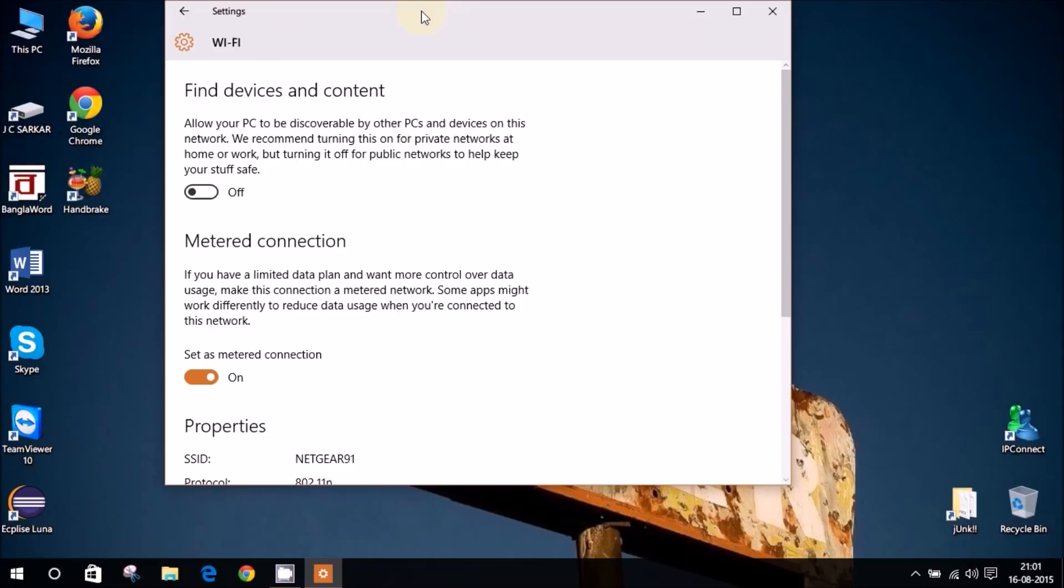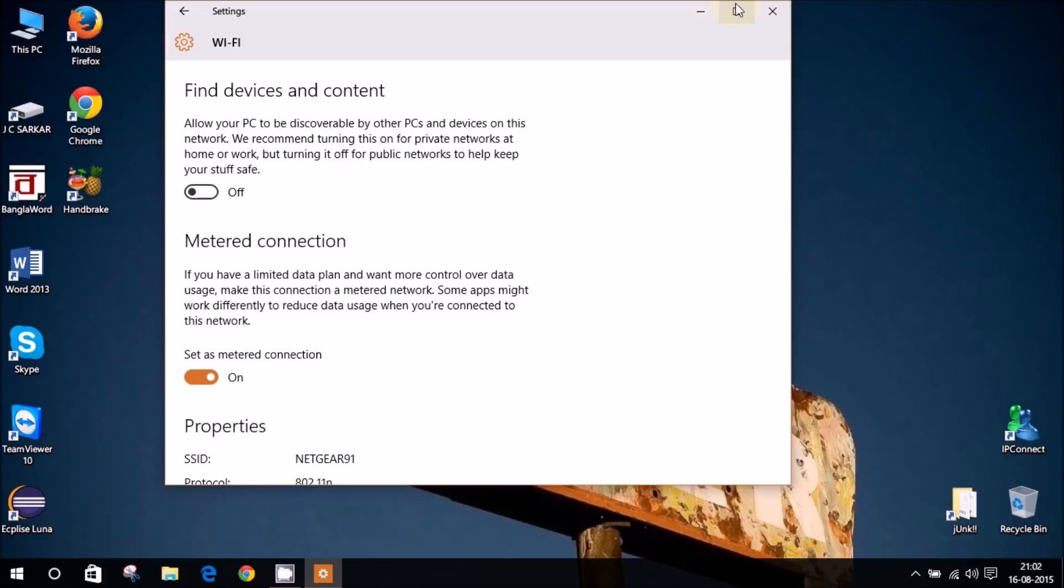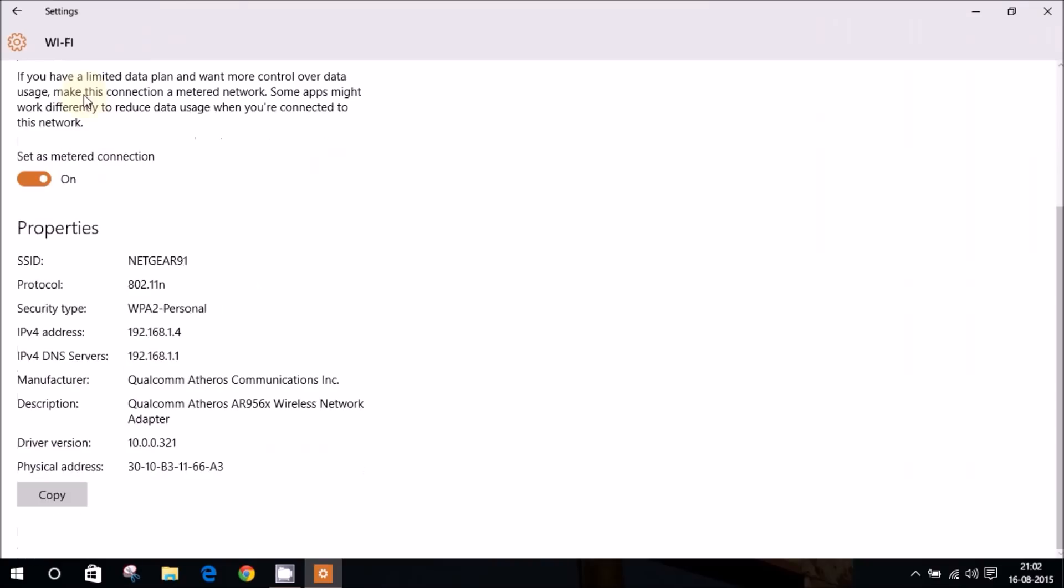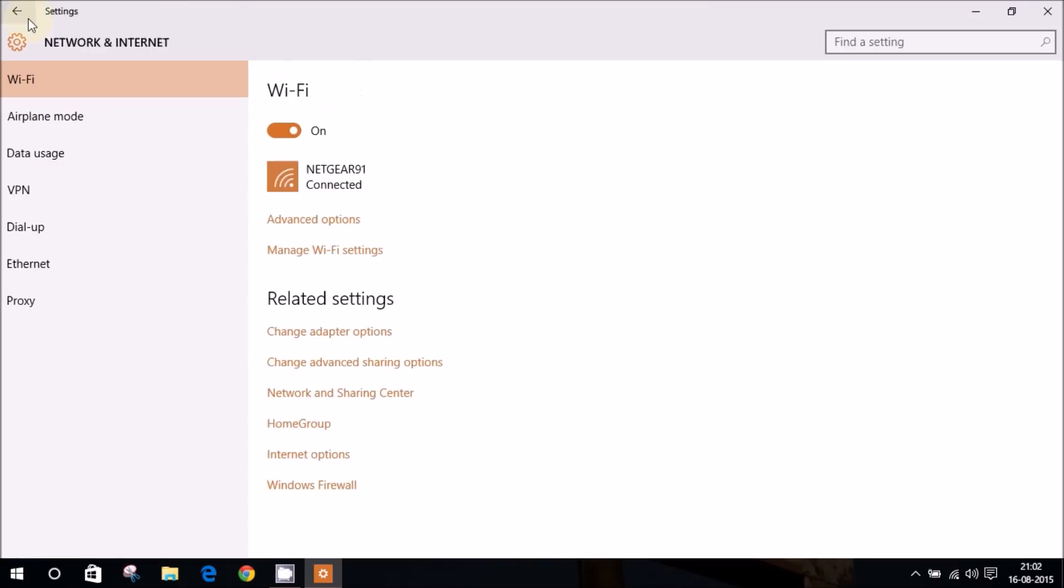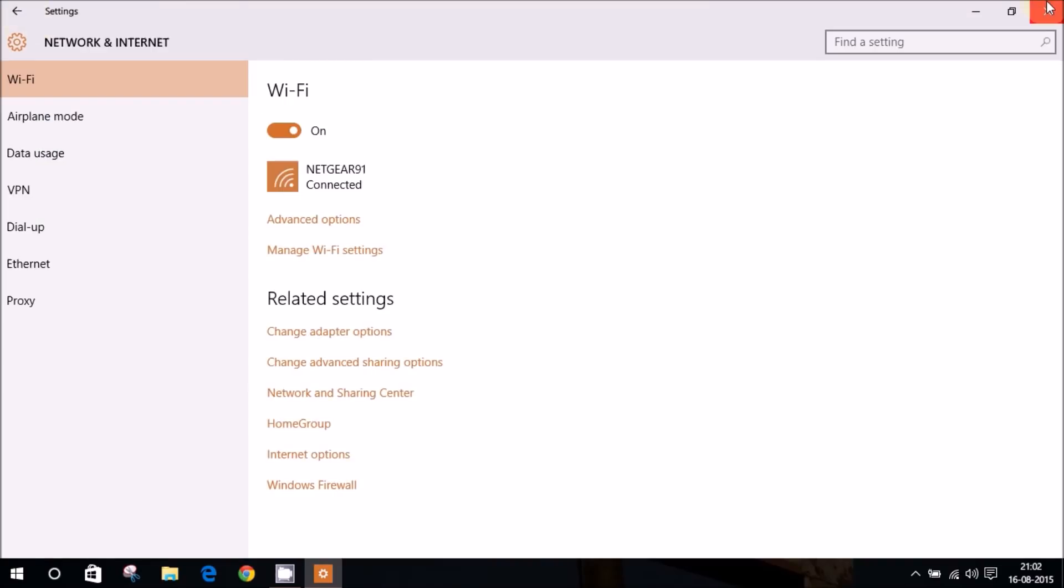Now what this will do is it won't stop the download that has already started, but it will prevent further downloads from starting because Windows doesn't download any update on a metered connection. Now this might not always work and this is the least workable method to stop updates. There are two different methods.